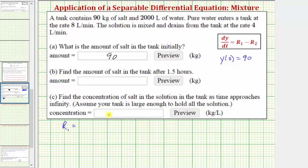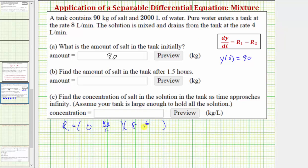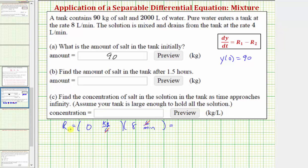r₁ is the rate of change of the salt entering the tank: the concentration of salt in the solution entering the tank times the flow rate. Pure water enters the tank at a rate of 8 liters per minute, so the concentration of salt is zero kilograms per liter times a flow rate of 8 liters per minute. The units of liters simplify out, and the product is zero — that is, zero kilograms of salt entering the tank per minute.